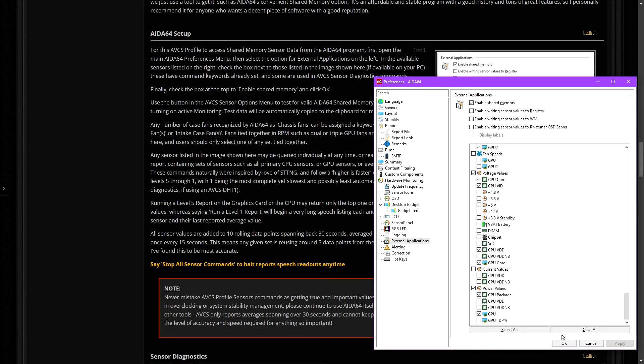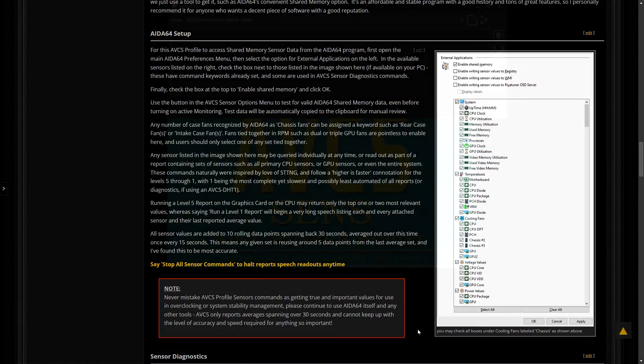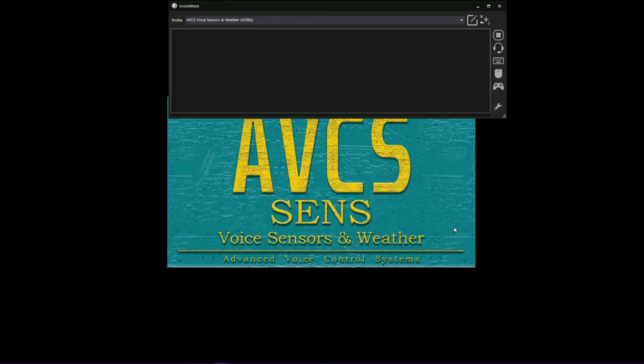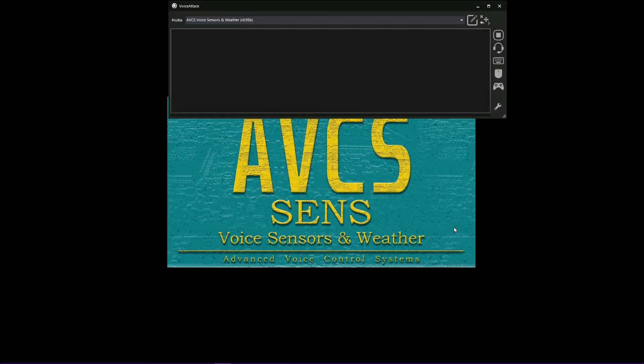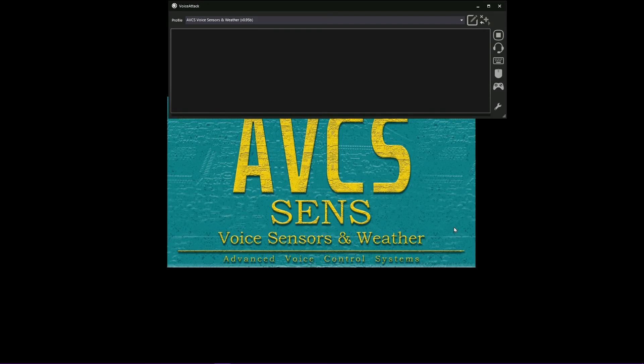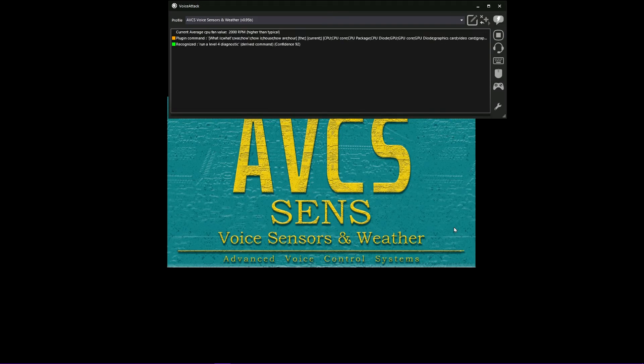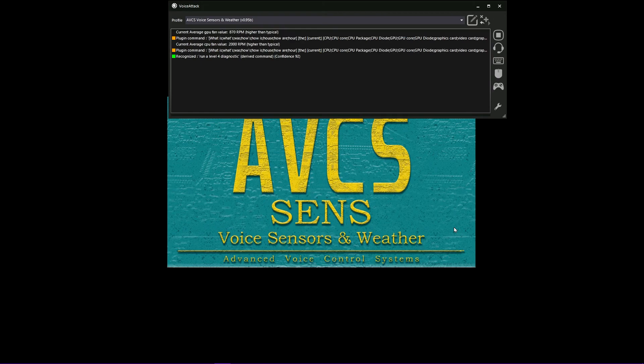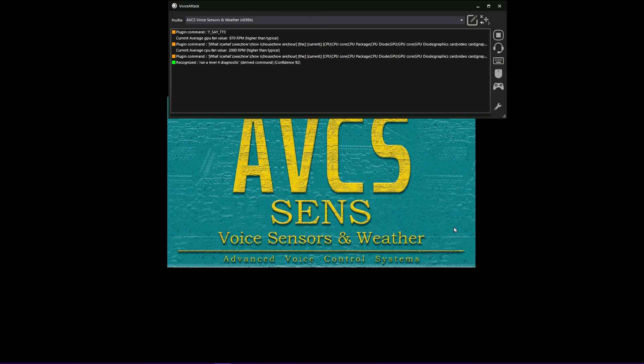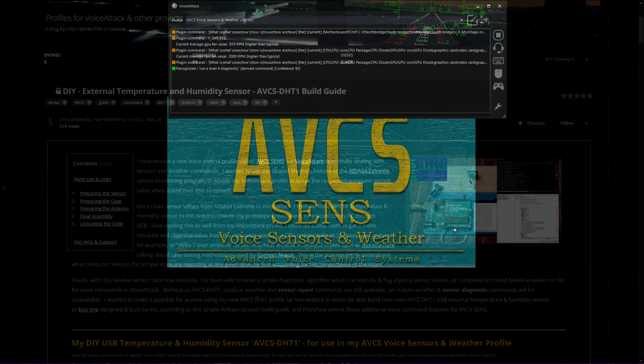AVCS Sense reads individual sensor data directly from active memory every few seconds, without ever logging anything to file. These values are averaged out and read back through text-to-speech replies on command for individual sensors, or as part of a group of all sensors in a report or diagnostic command such as all sensors, or all CPU sensors, or all graphics card sensors.